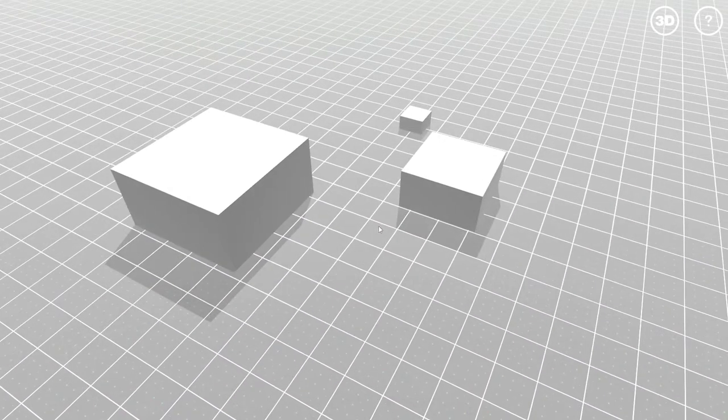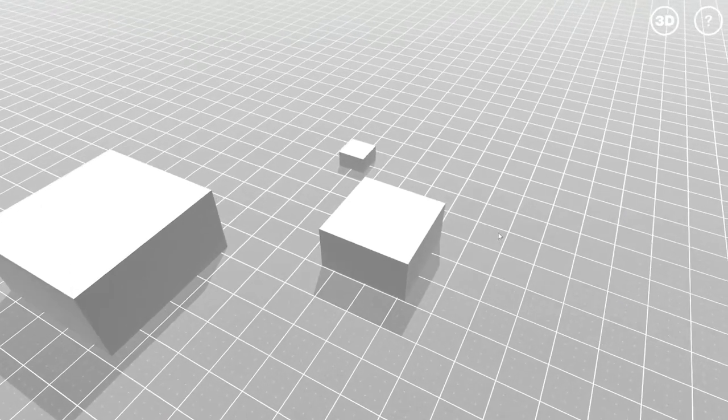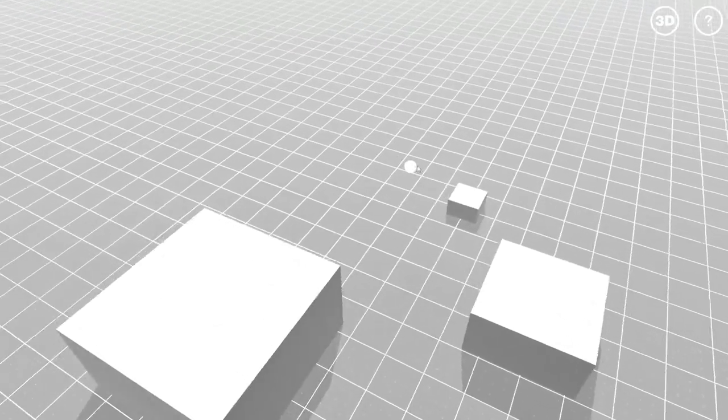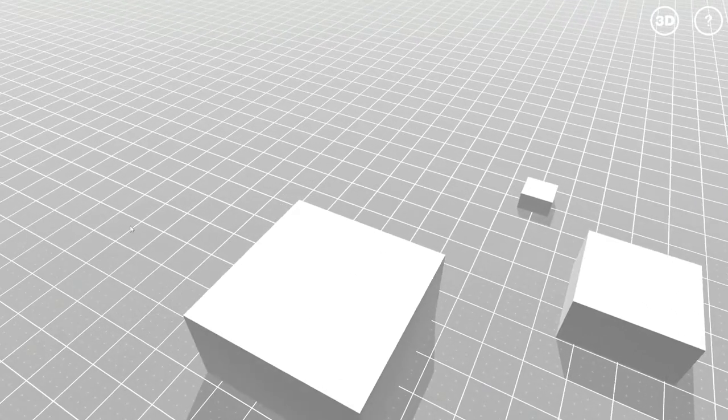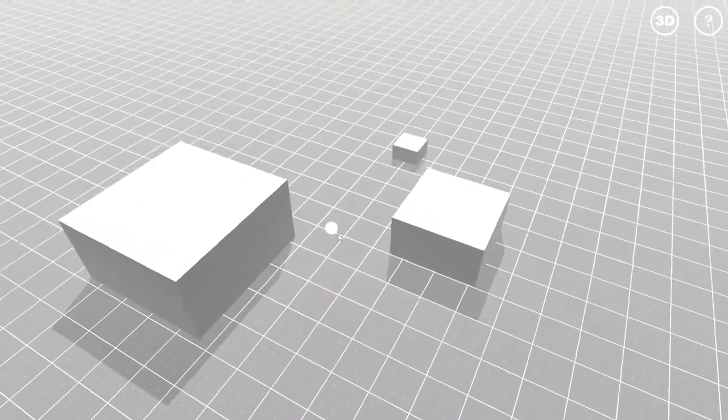If I press down the ALT key, I can also grab the floor and really precisely move around. It's really handy.